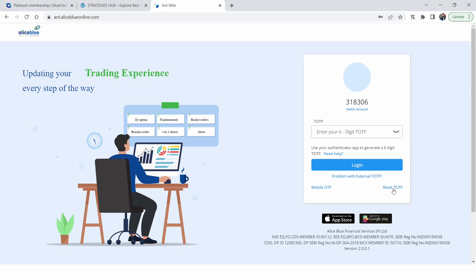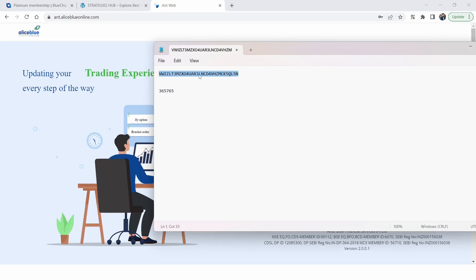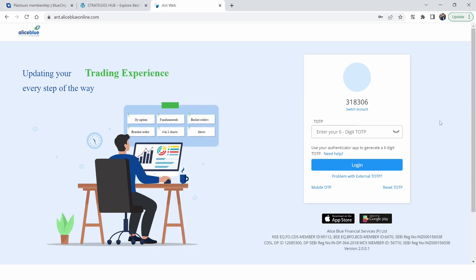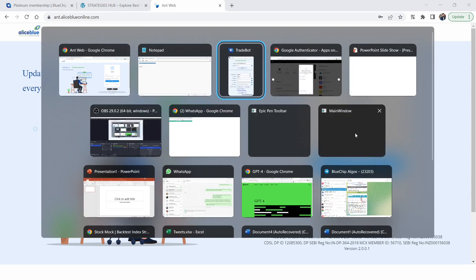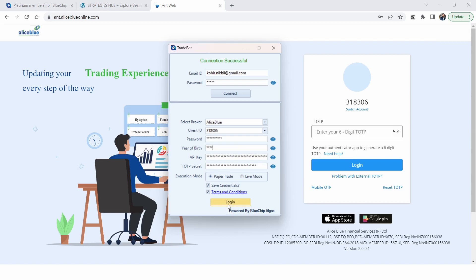Once you start the TOTP reset process, complete it fully. First you'll get a six-digit number on your mobile — enter that. Then you'll get the QR code or the lengthy TOTP key. Put this key into Google Authenticator, get the six-digit code it generates, and use that code to do one test login into the ANT terminal. Only once that login is successful should you insert the key into Trade Bots and log in there too.